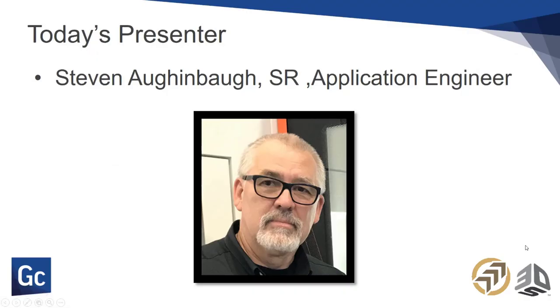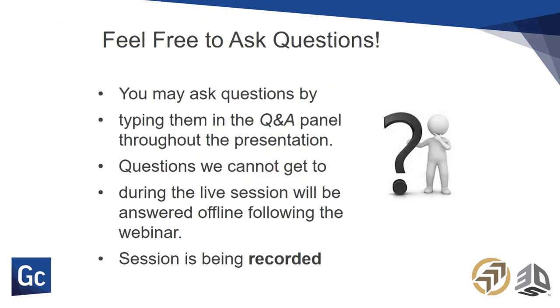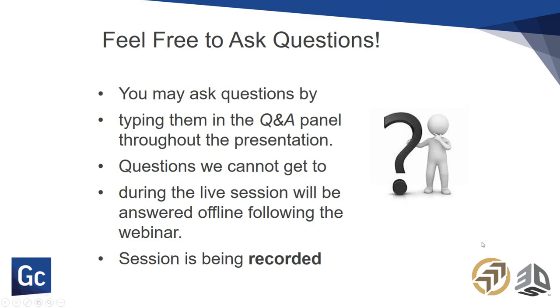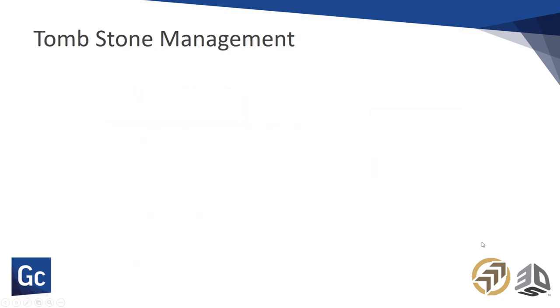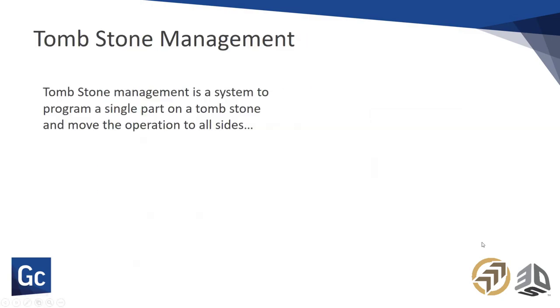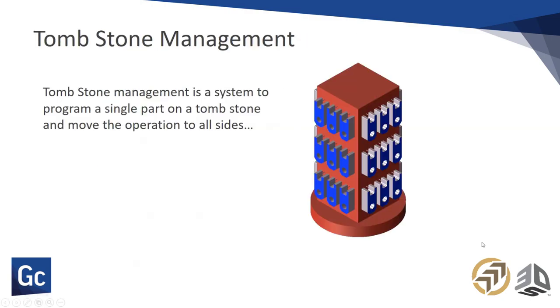A couple of quick housekeeping items. I'm Steve, I'll be the presenter today. I'm a Senior Applications Engineer with Gibbs. Feel free to ask as many questions as you might have. For the questions we can't get to, we will get to them after the session. We promise we will get back to you, so ask questions throughout.